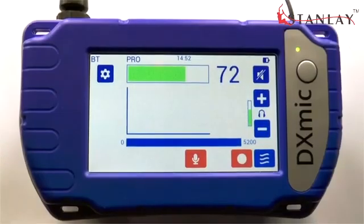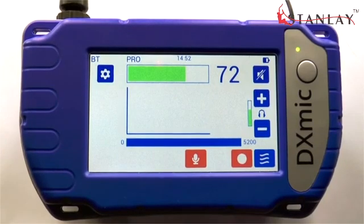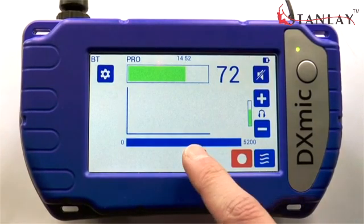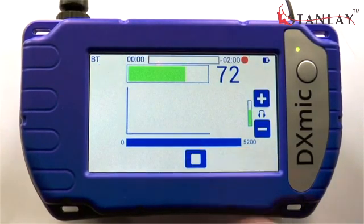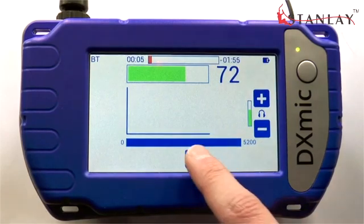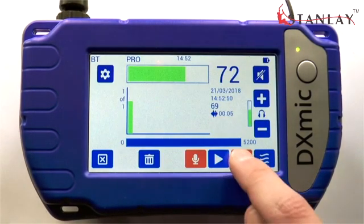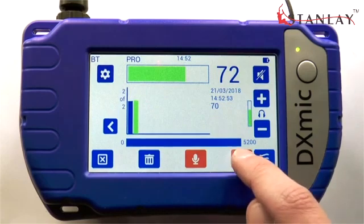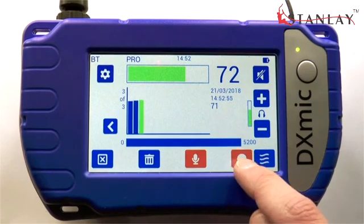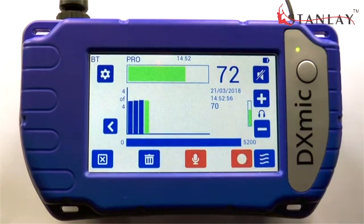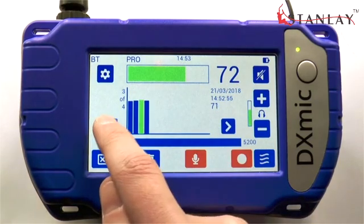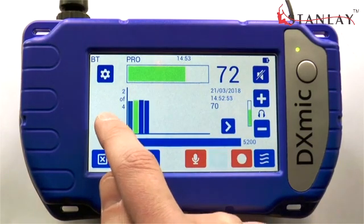DXMic Pro has the ability to record sound samples. To record a sound sample, press the red microphone button. To stop the recording, press the stop button. The DXMic will store the sound sample and the minimum level. The measurement will be shown in the graph and the length of the sound sample is shown beside the wave icon.